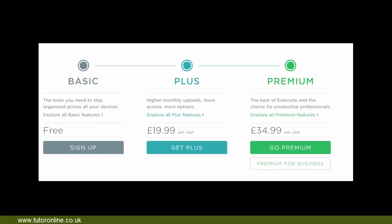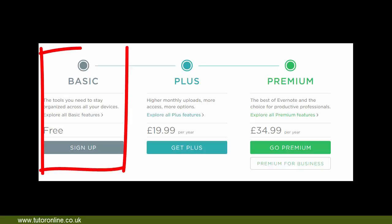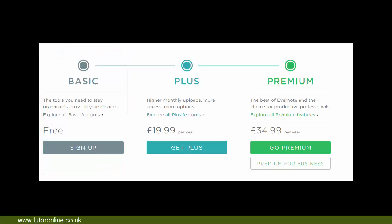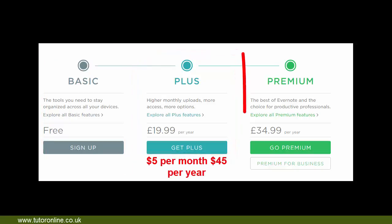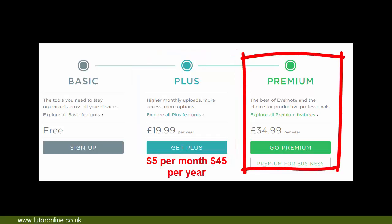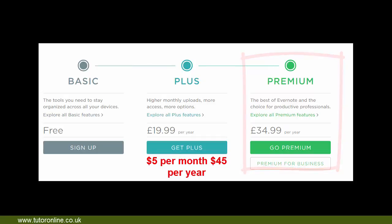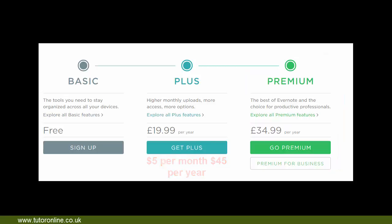Evernote is both free and paid. The main difference is how much you can store on a monthly basis. The free option allows you to store around 60 megabytes a month, whereas the Plus option allows around one gigabyte a month. The Business or Premium option is aimed at multiple users with a central admin option so you can set up your own team.